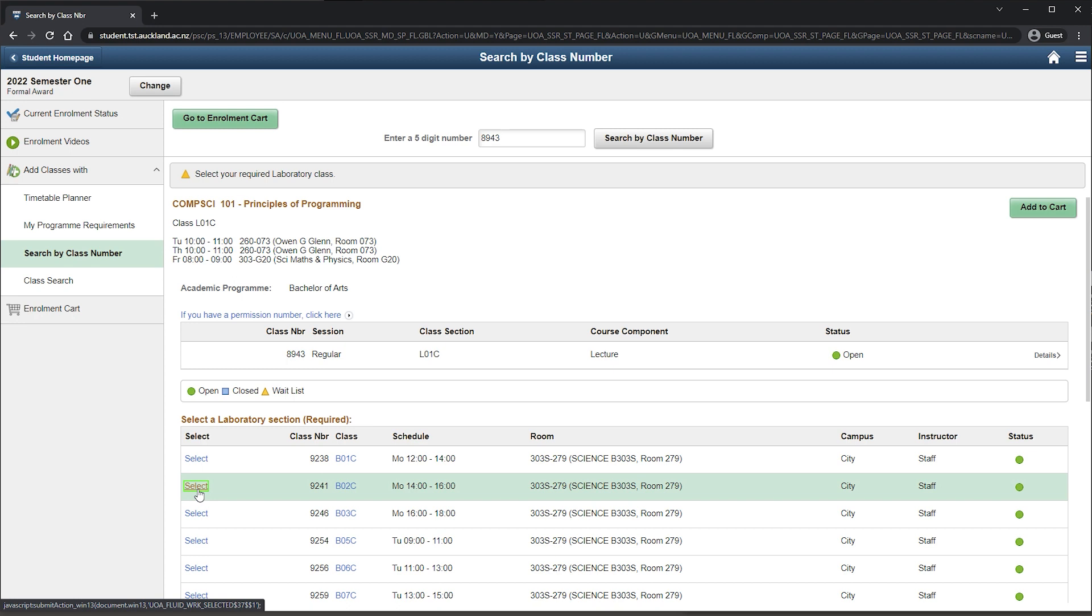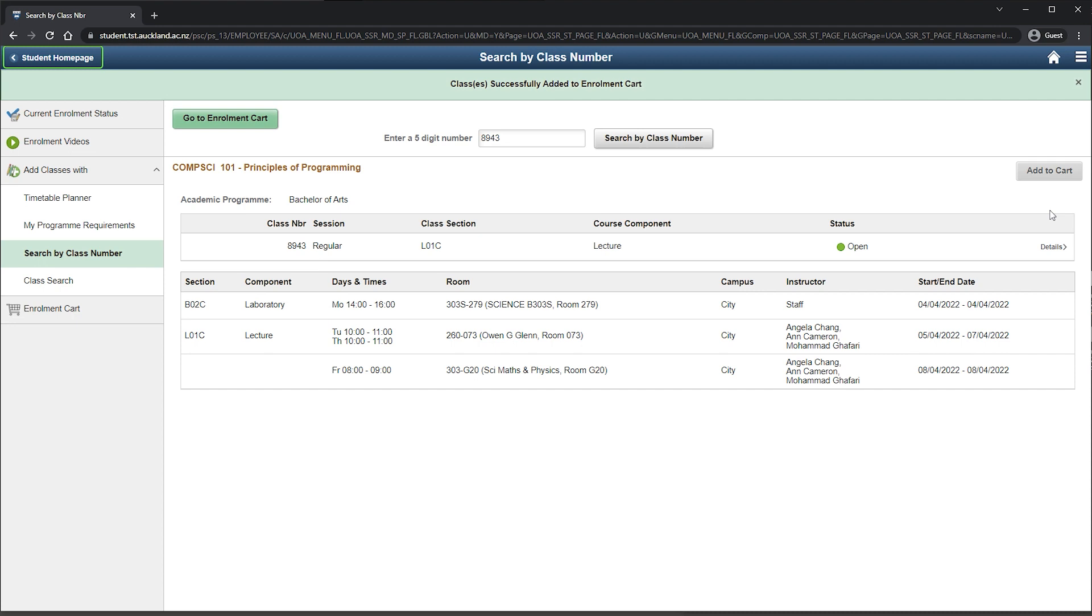Here's another tip. You can click the name of the class to see more information about course prerequisites or restrictions, course components and more.